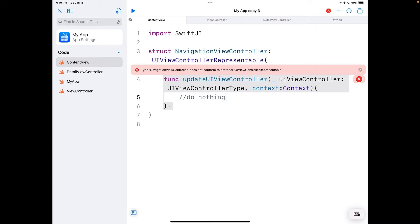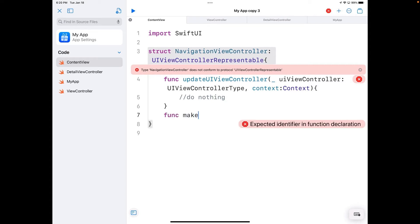And with that done, I'm going to make the next one, which is really the important one, and it actually makes our view controller that it will then turn into a view. So we're going to do that with func makeUIViewController and that'll be a context of context.